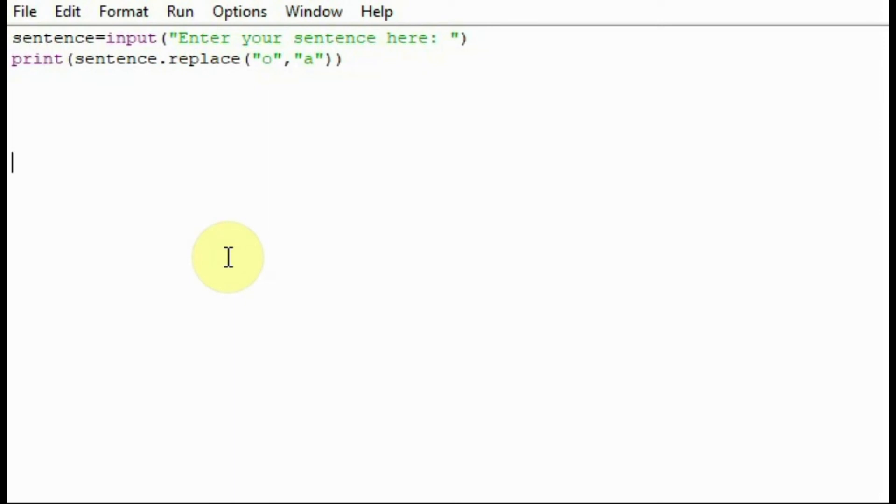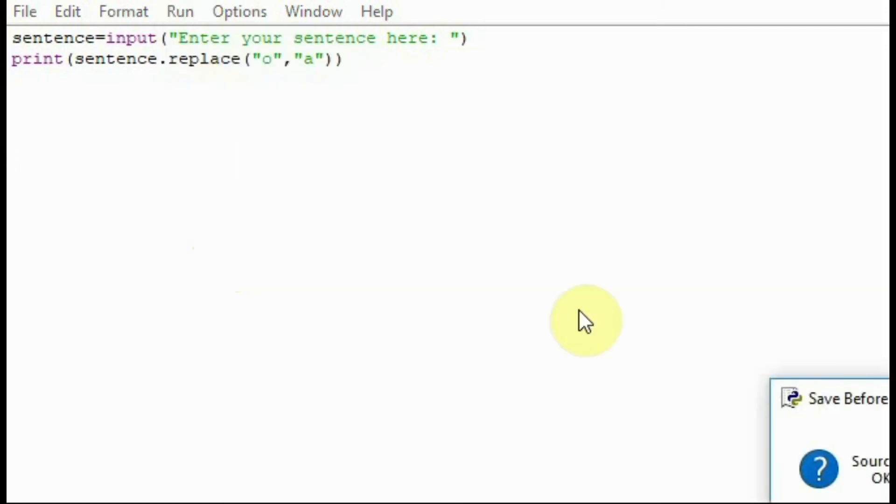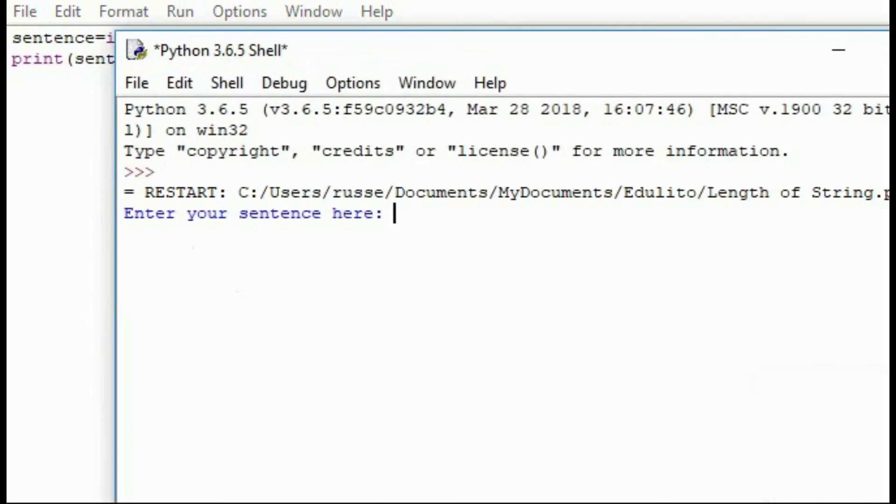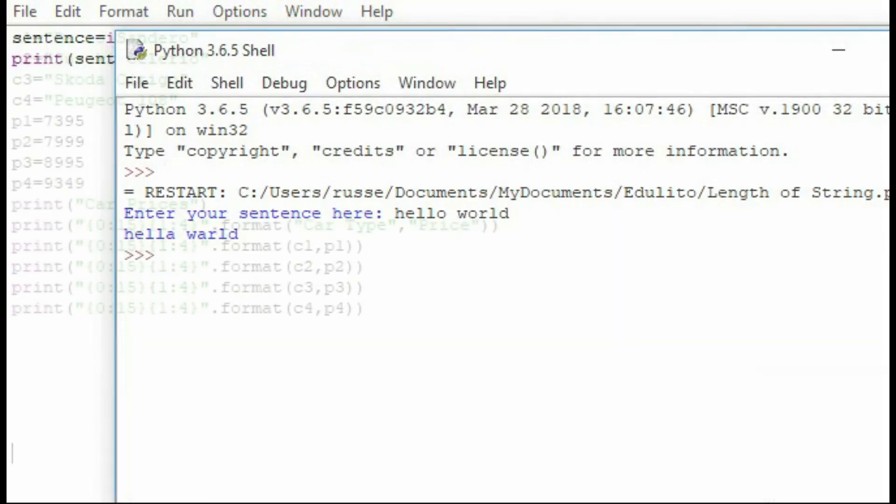You can also use the word replace to replace one letter in a string with another letter. In this case we're replacing the O's with A. Let's run the program. Type in our sentence and then press enter. As you can see it's replaced the O's with A.